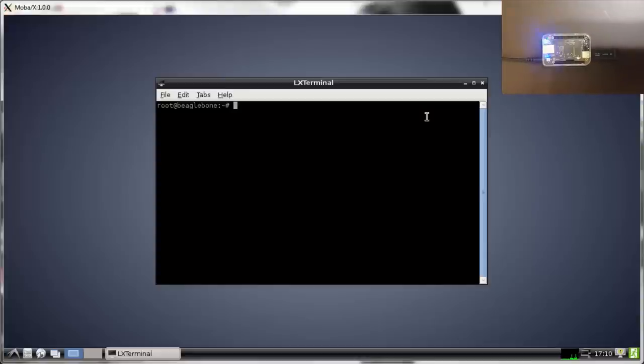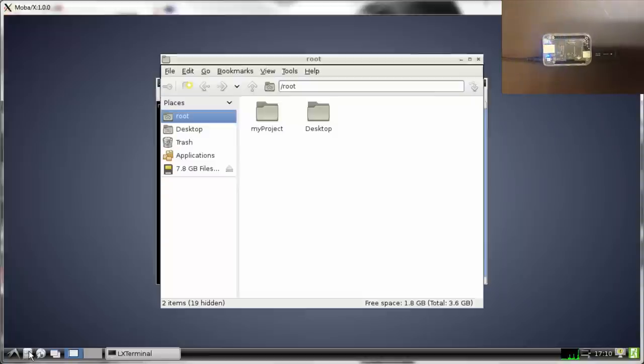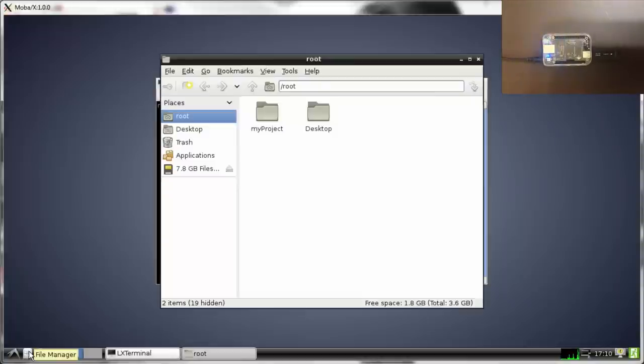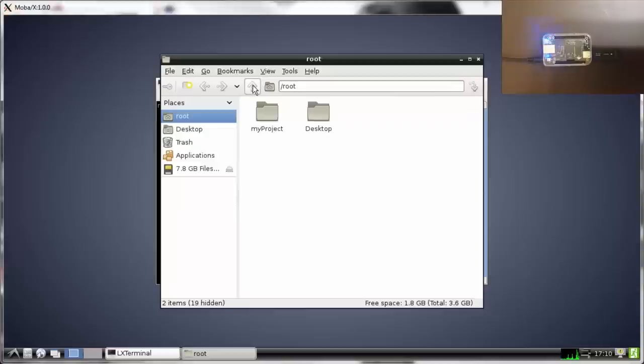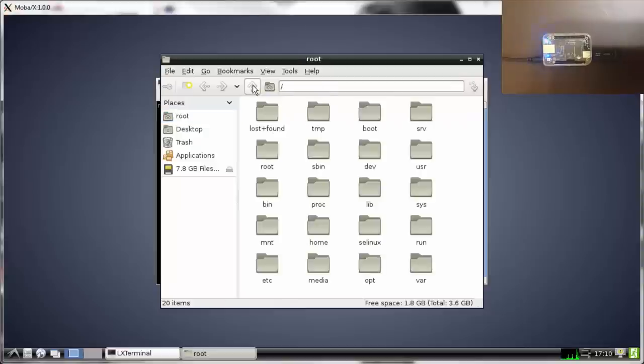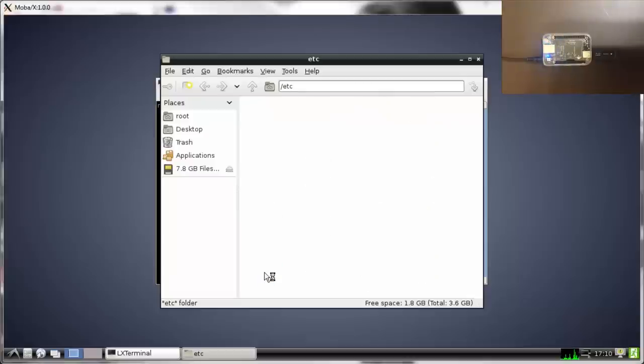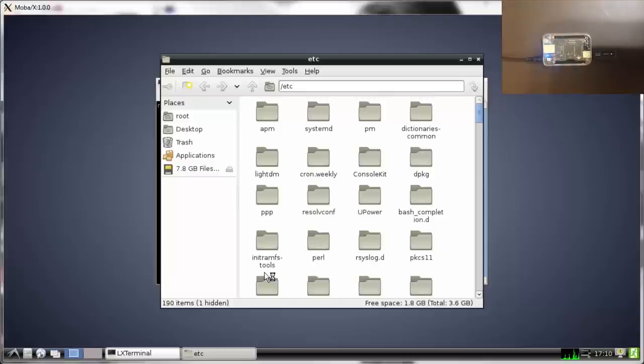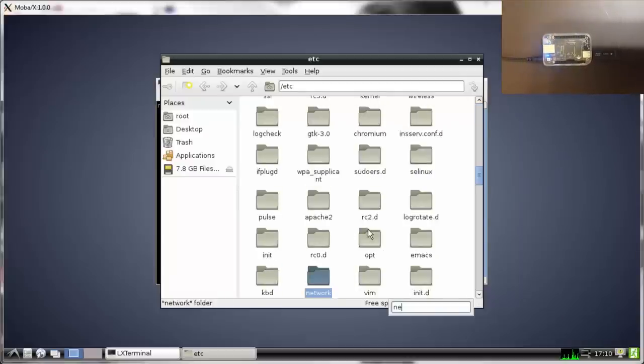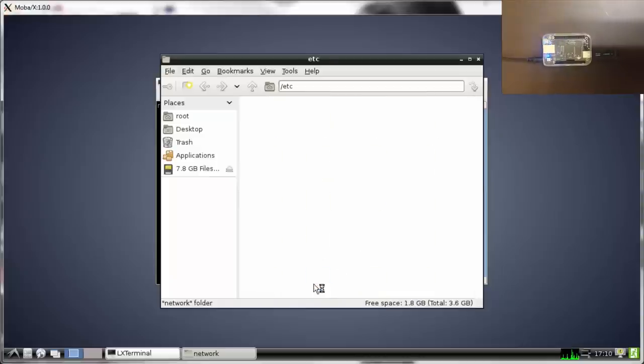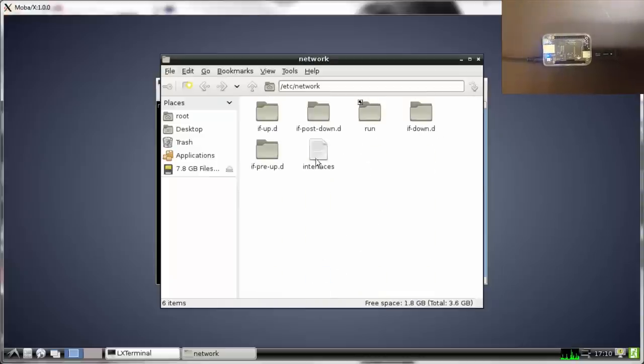We have to go to our file manager and navigate to /etc/network and open interfaces.